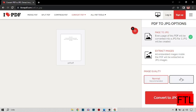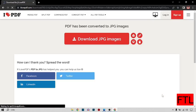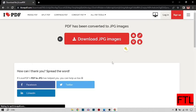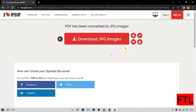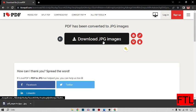Here I select PDF page to JPG, and it has two qualities: high quality and normal quality. I recommend you select normal and convert your PDF. As you see, my PDF has been converted into JPG.